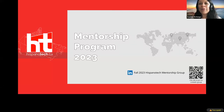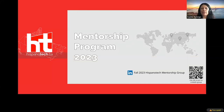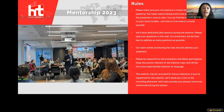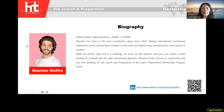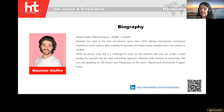Hello, everyone. Hello, how are you tonight? Thank you for joining us. Welcome to tonight's webinar on Job Search and Preparation. We are excited to have you join us tonight. Please make sure your microphone is muted while you are not speaking. We will have a dedicated Q&A session 10 minutes before ending the presentation. Let me introduce our special guest tonight: Mauricio Gioffre, the lead headhunter of Americas at Montreal Associates, with almost eight years of tech recruitment experience. The floor is yours.